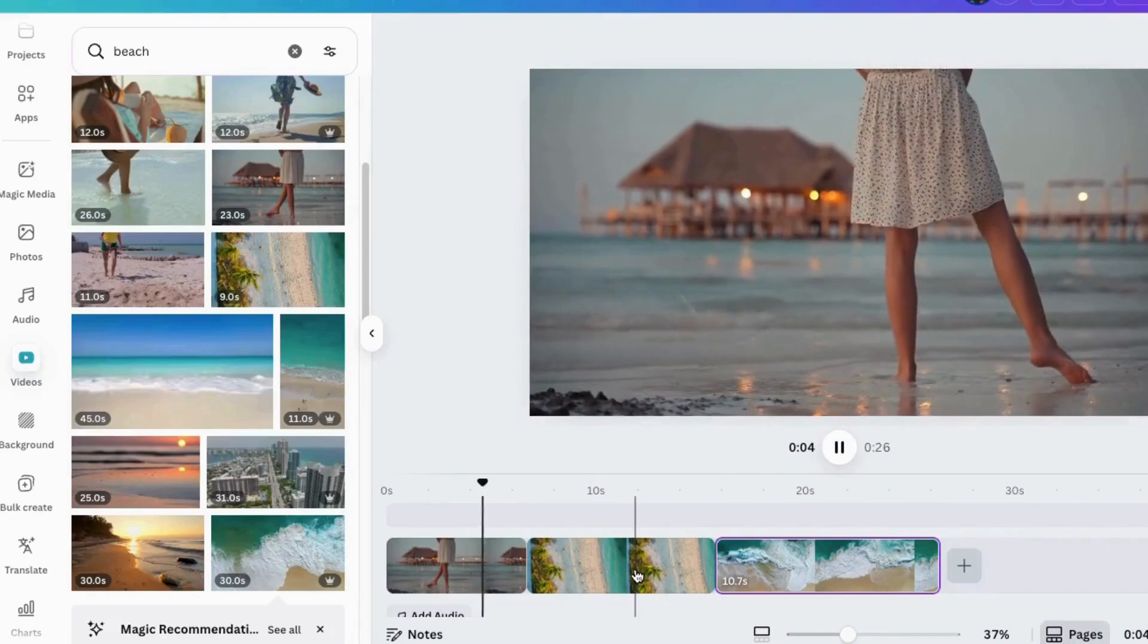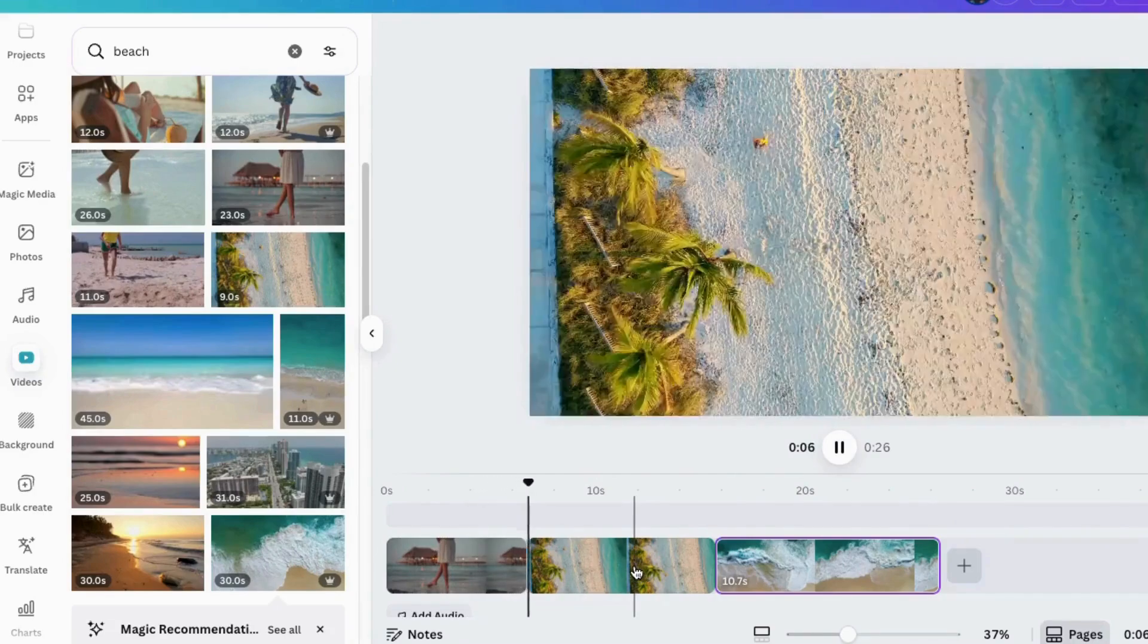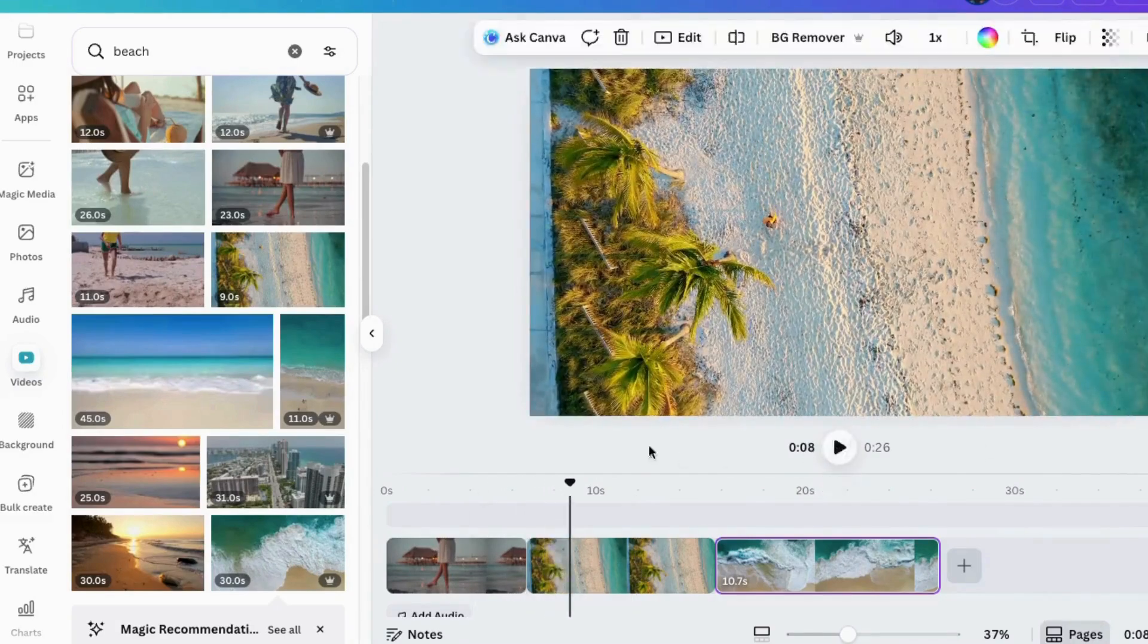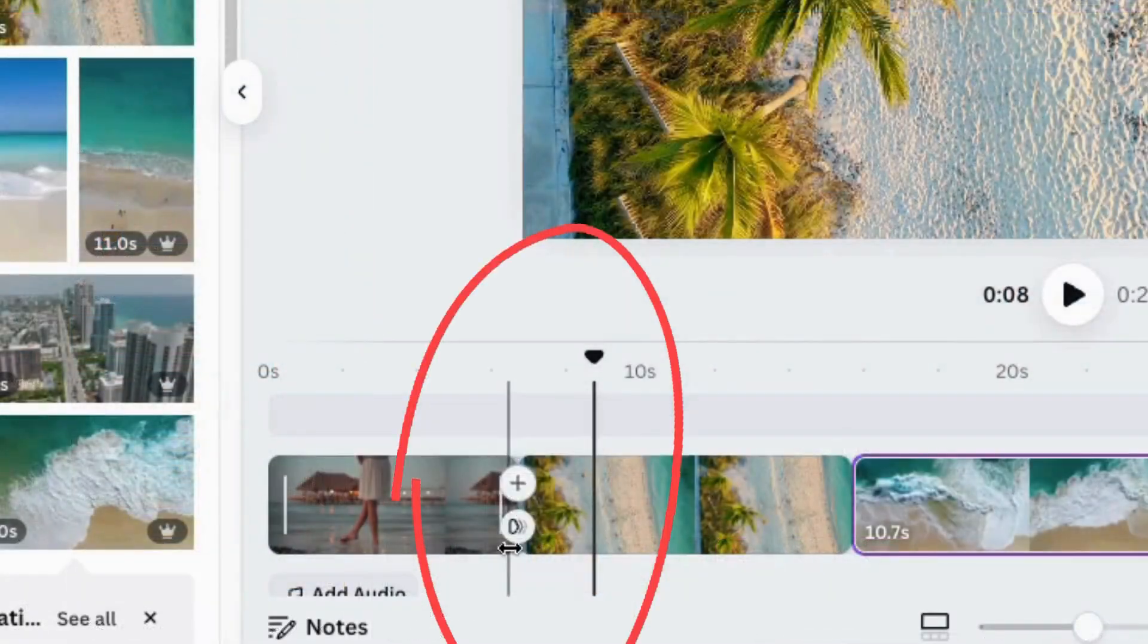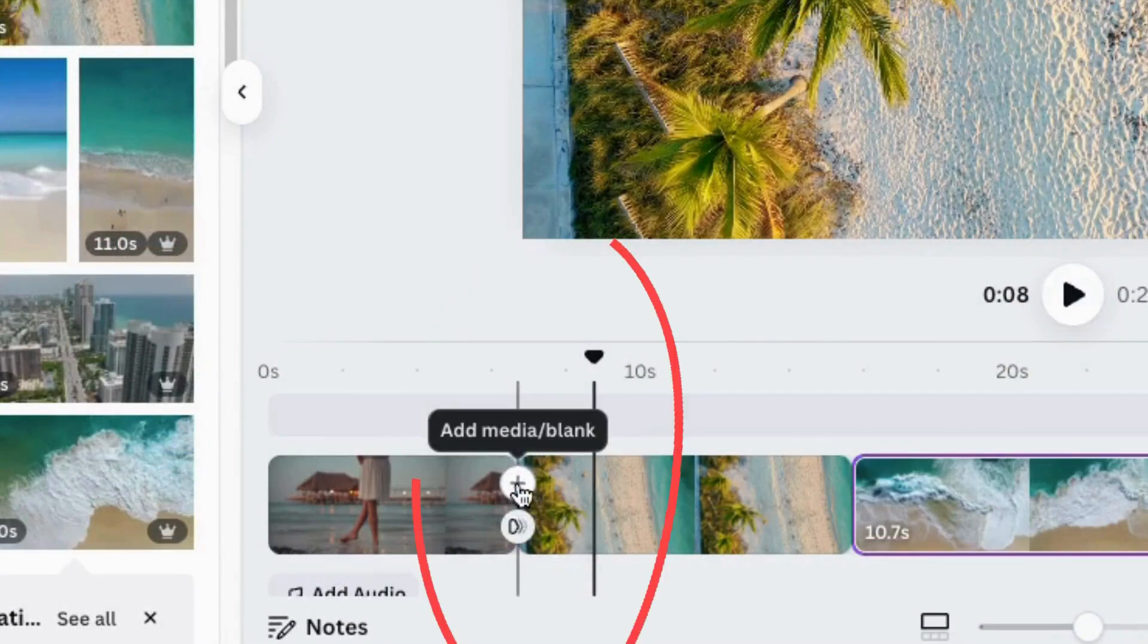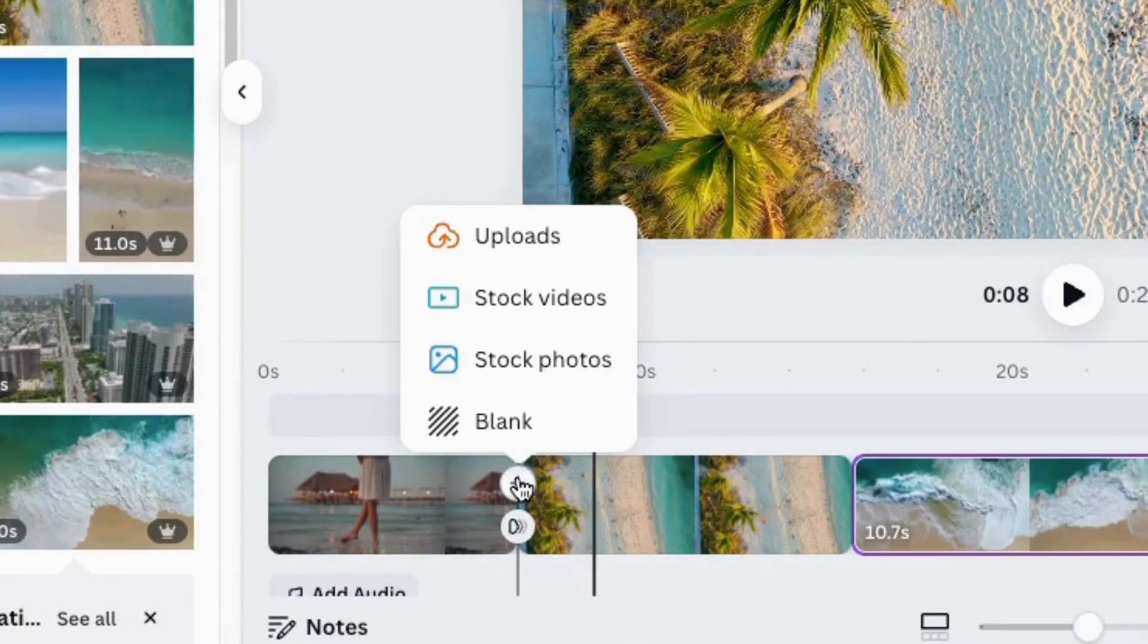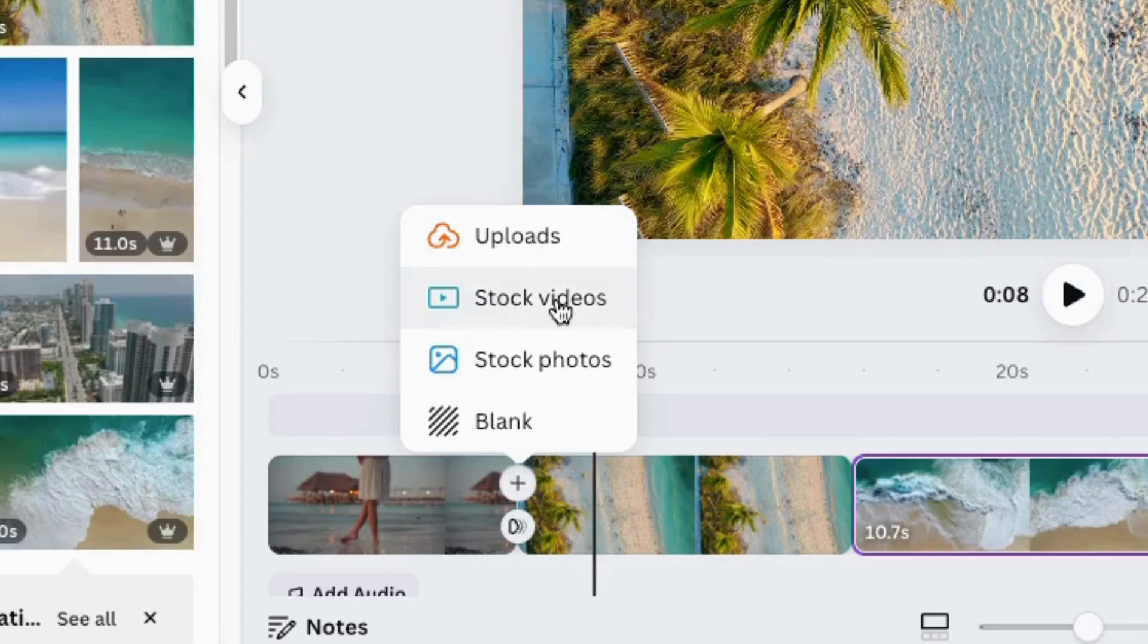If we just wanted to watch it, we can just click here. Same as before, if we want to add transitions in between, we can just choose right here. We can add two, and this is a little different. Now we have choices of what we're adding: we can upload something, choose stock video, stock photo, or a blank page.